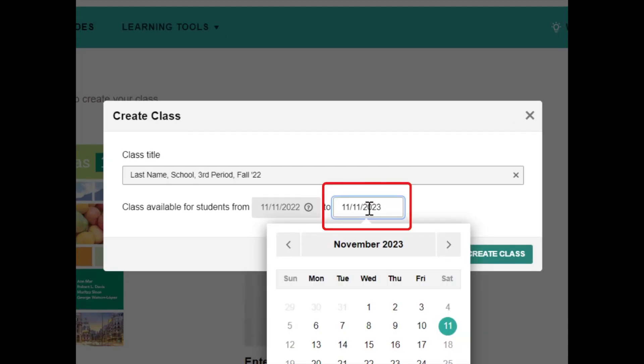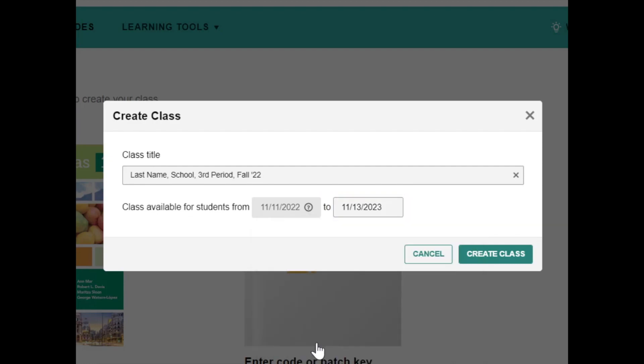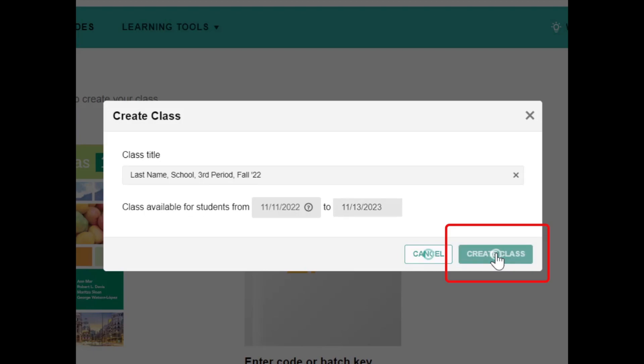Next, select the end date for your Explorer class on the calendar. We recommend setting the end date as the final day to submit grades for your specific school. Once you have entered the Explorer class name and selected an end date, select Create Class.